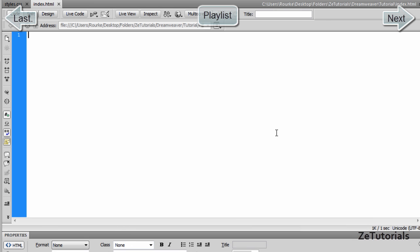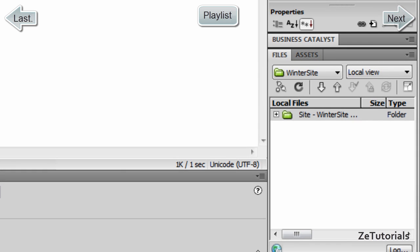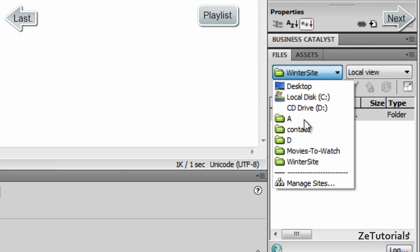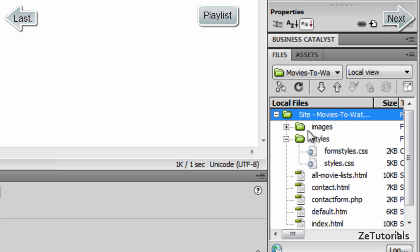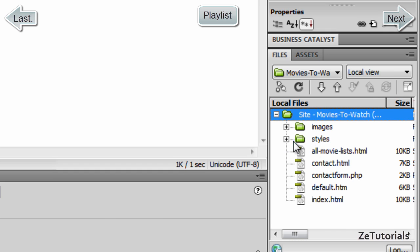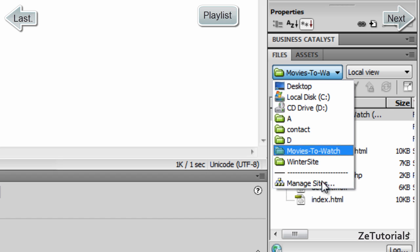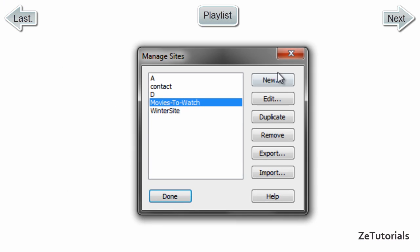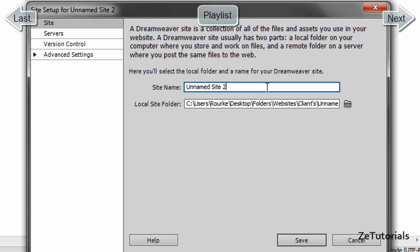Now we need to create our folders in Dreamweaver so that we can view them. Down here we have our Files panel. I have all the folders, so if I go to Movies to Watch, here's all the files we have: all our pages, our stylesheet inside our Styles folder, our images. It's really easy to navigate through this. So we need to do this. Go to Manage Sites, click on New, and call it Tutorial.